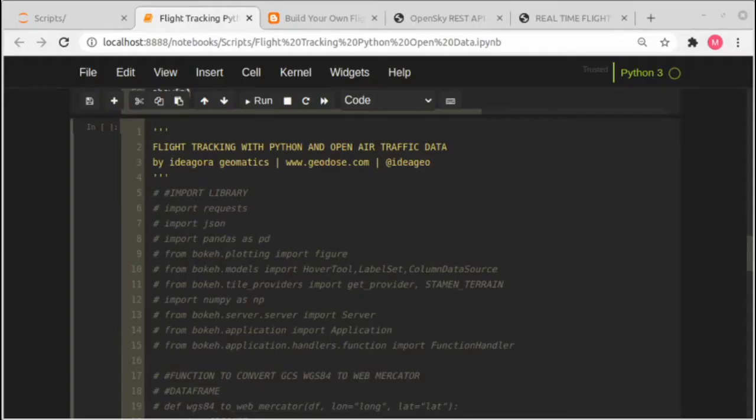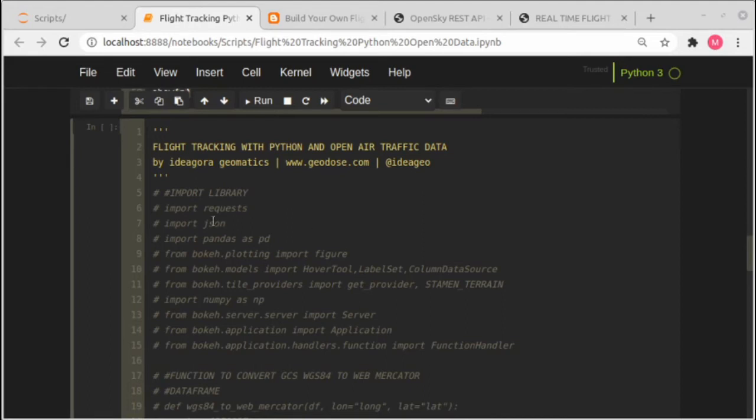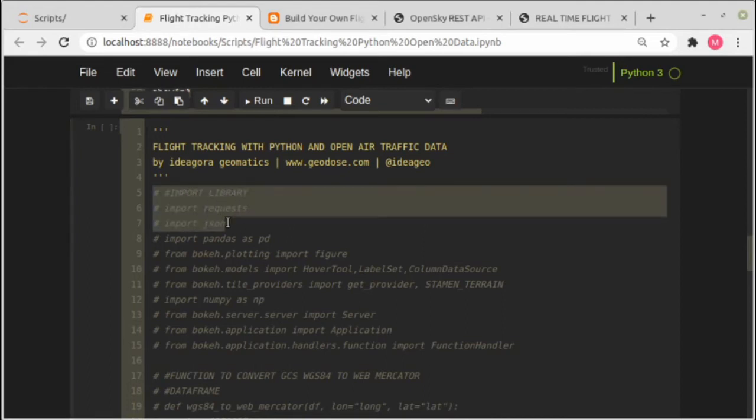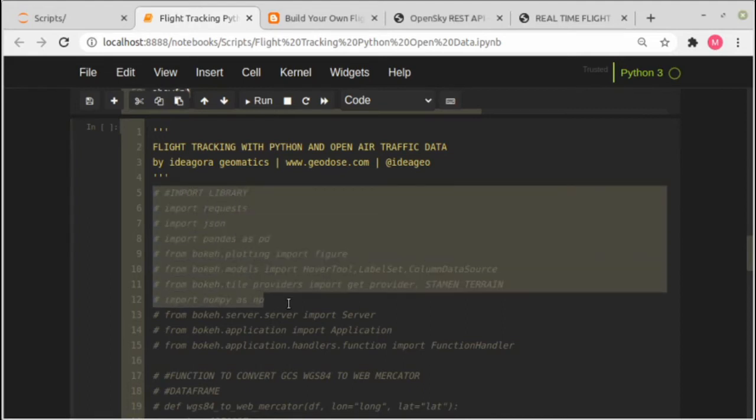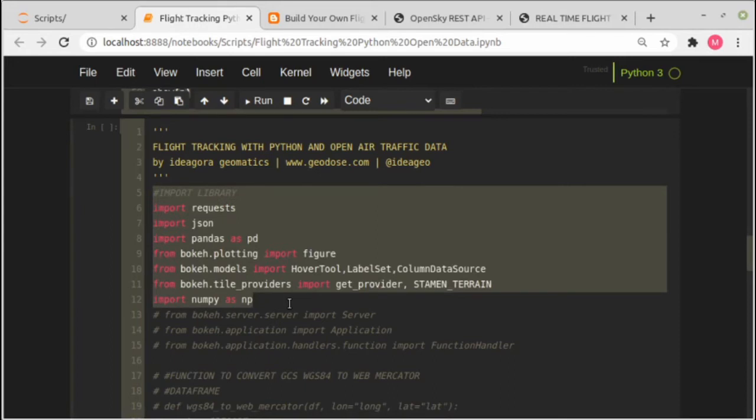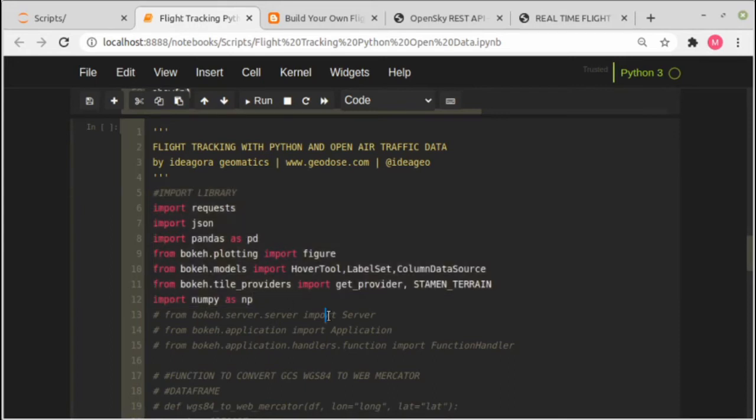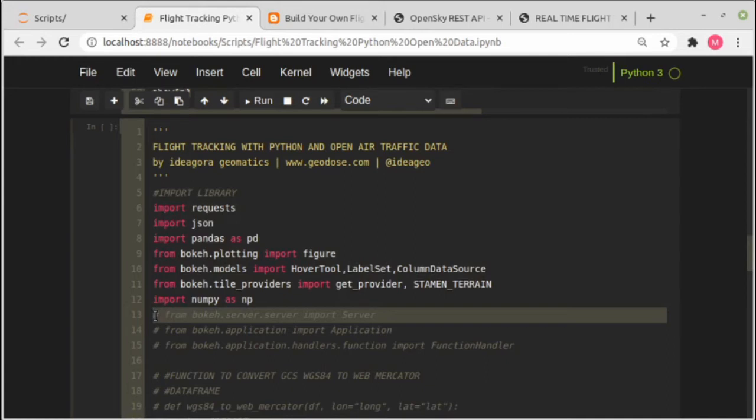So this is the last step in this tutorial. We will build the flight tracking application, and the code in this step is a combination from the previous steps. So this is the final code. As usual we are starting with importing libraries as we did before, but there are some additional libraries which are server application and function handler.